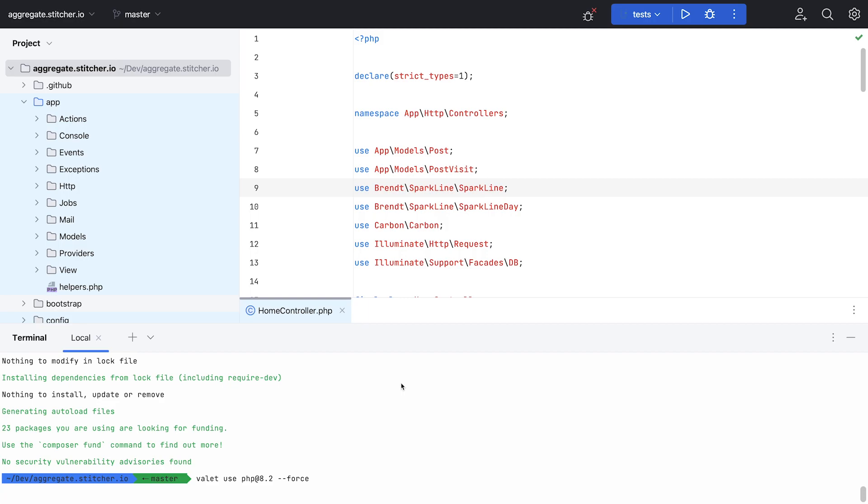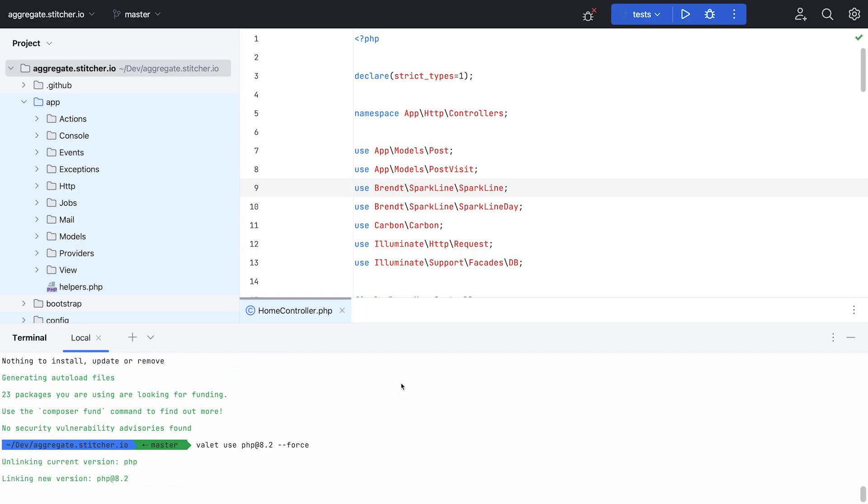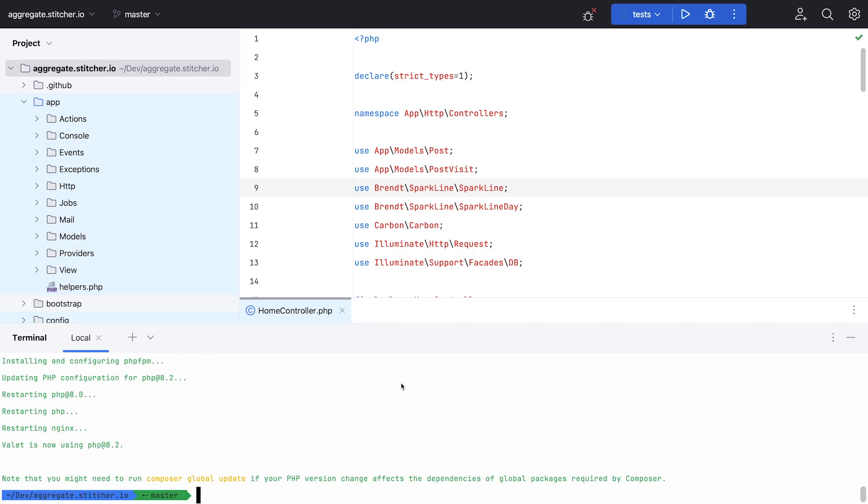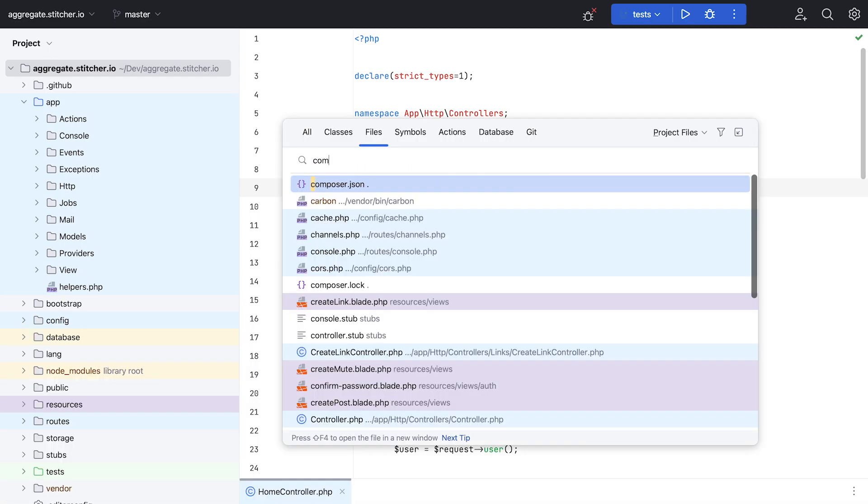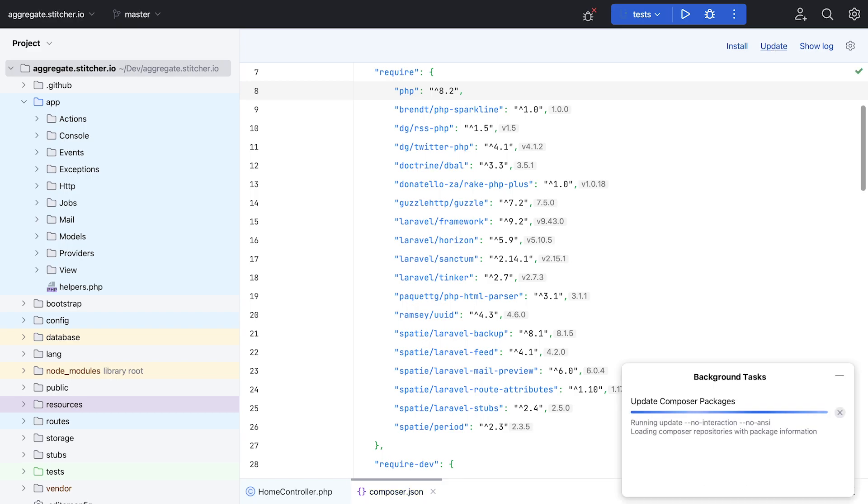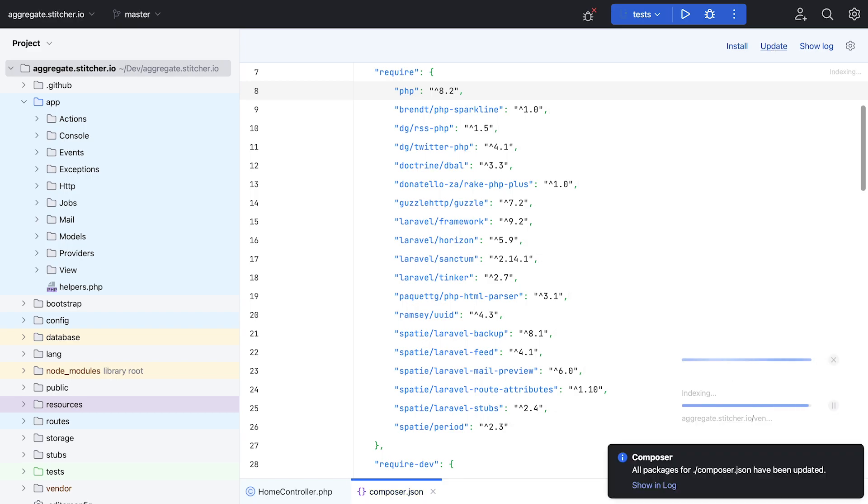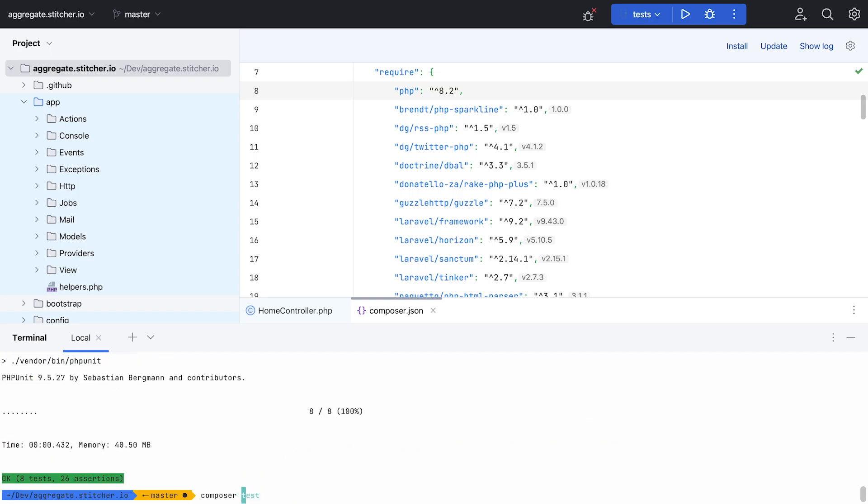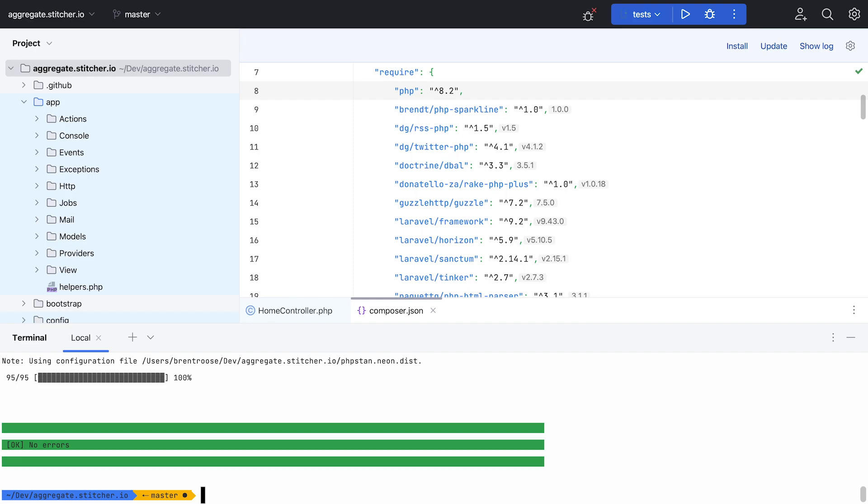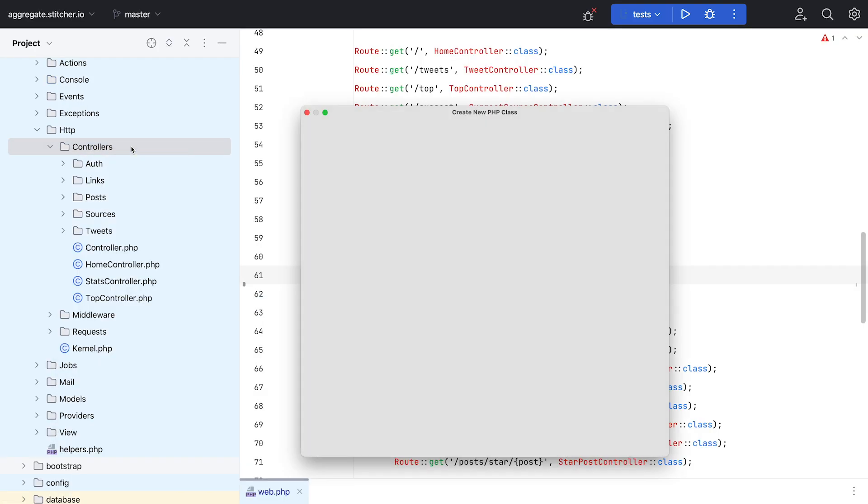I instructed Laravel Valet to use PHP 8.2 for this local installation of Aggregate. Let's run Composer update and make sure all dependencies are properly updated to be compatible with PHP 8.2. And finally, it's time to run my tests and PHPStan to make sure there aren't any unexpected side effects. With all of that in place and tested...